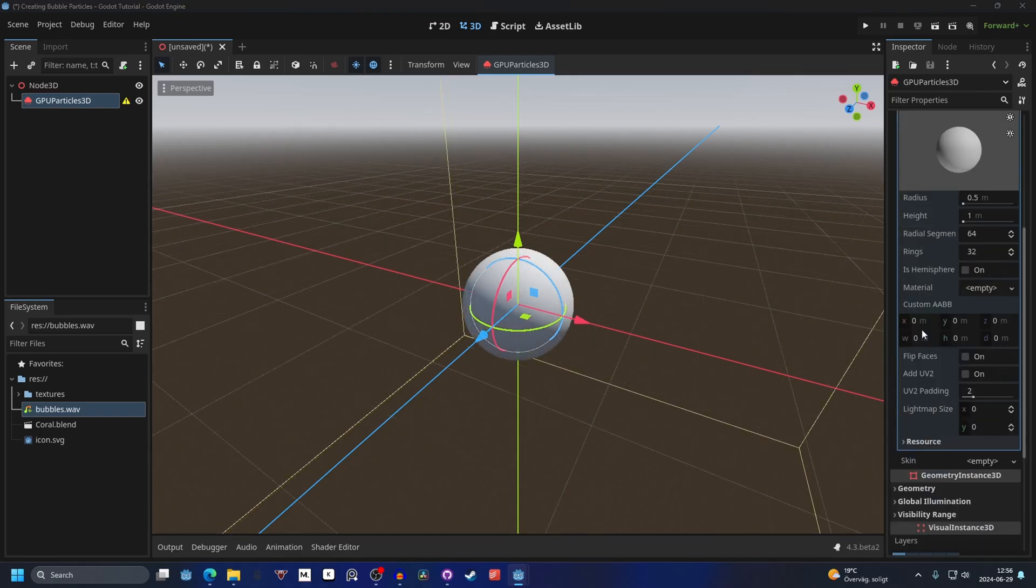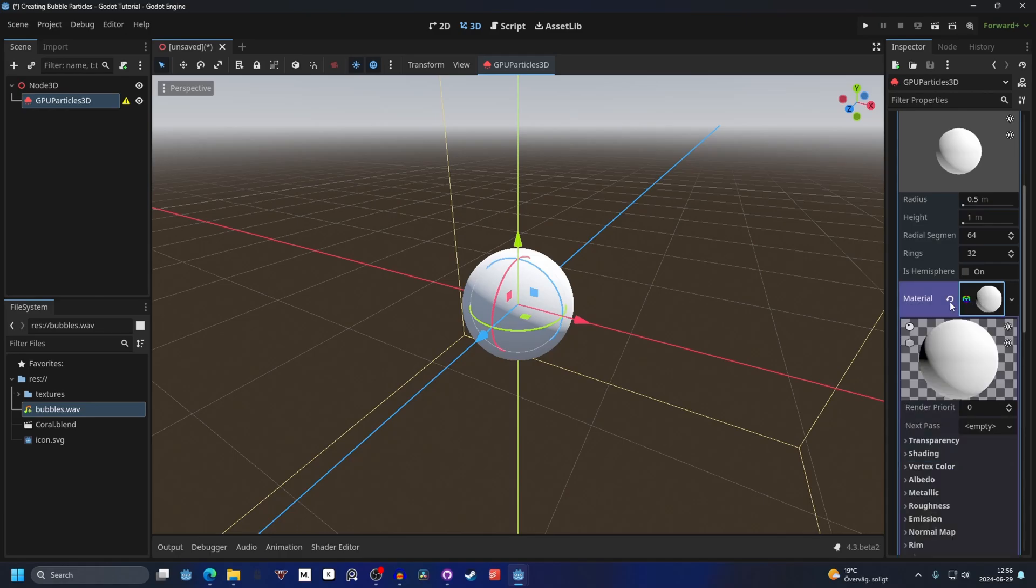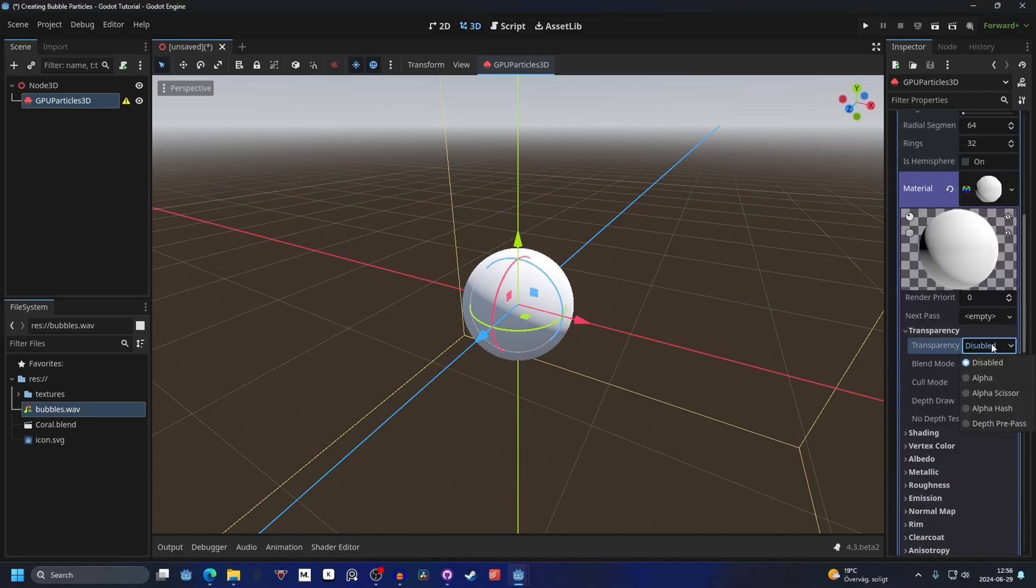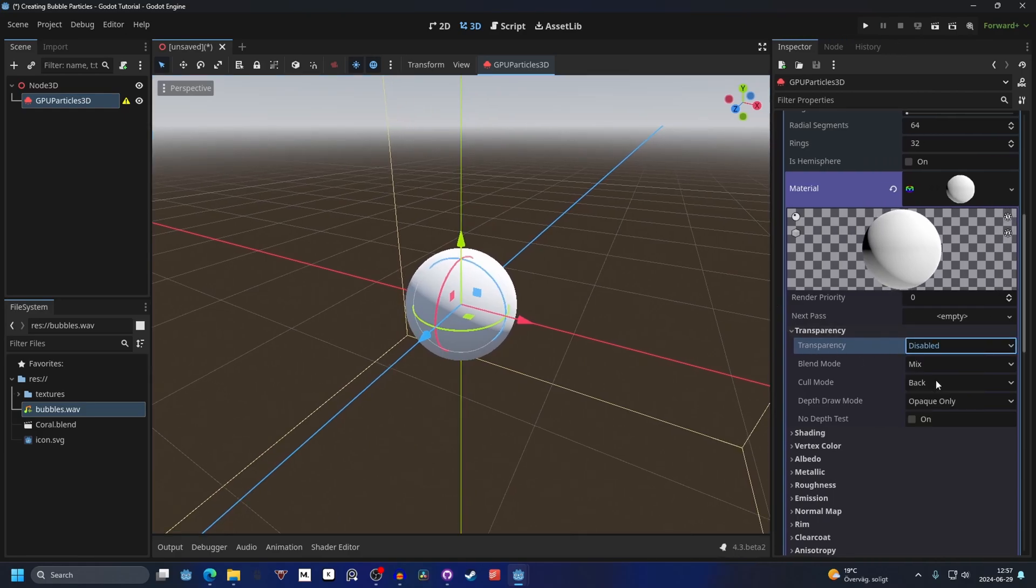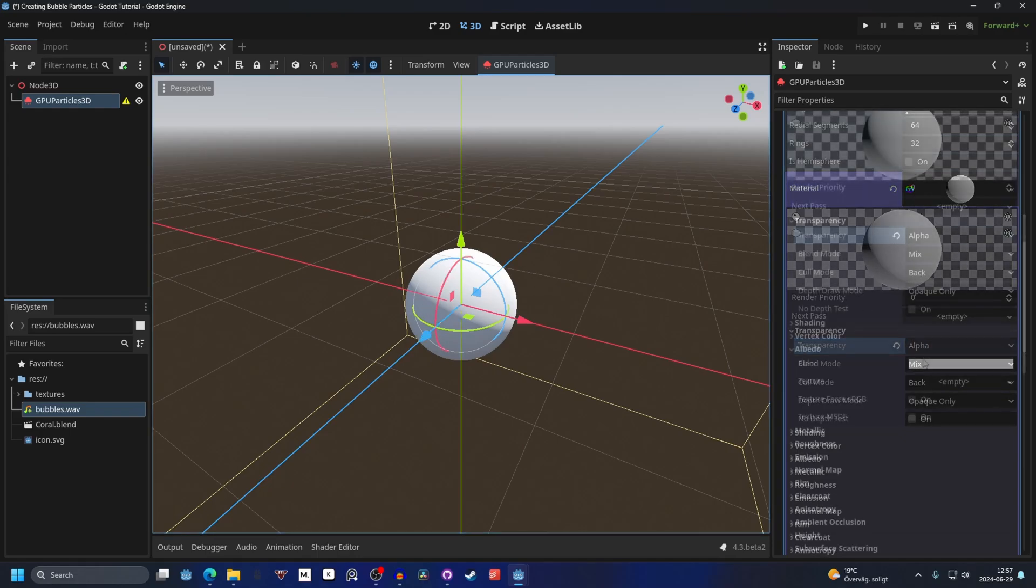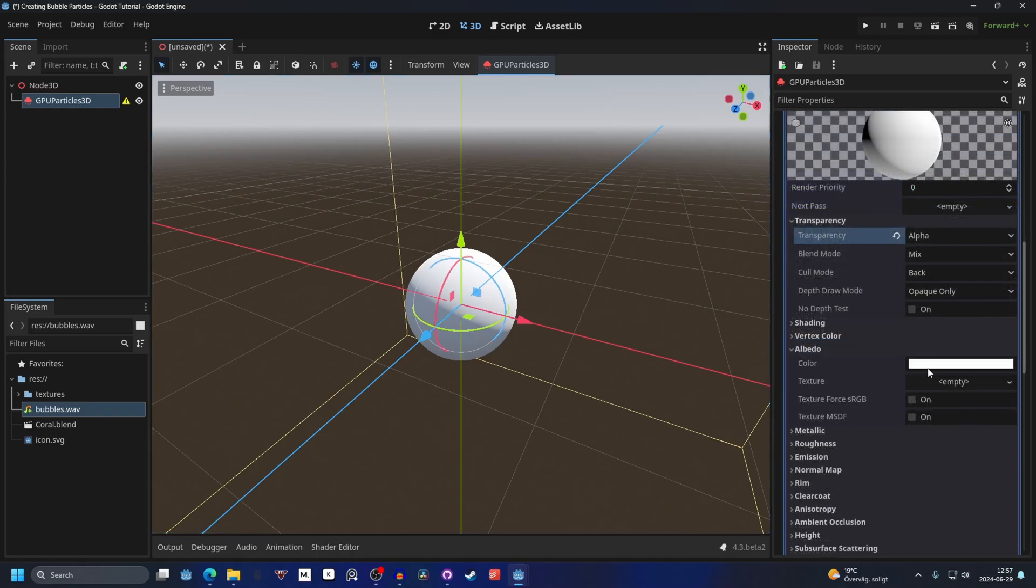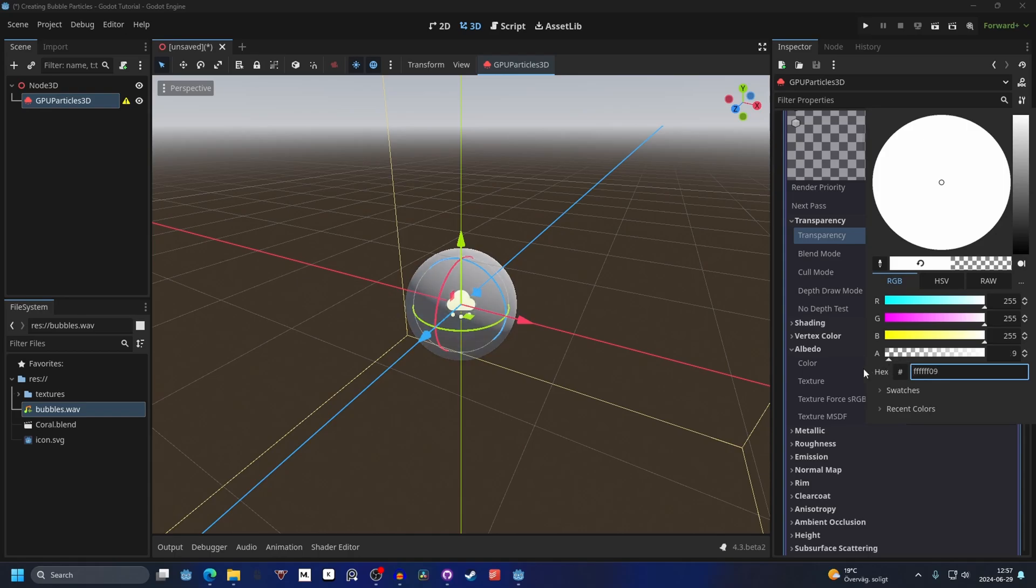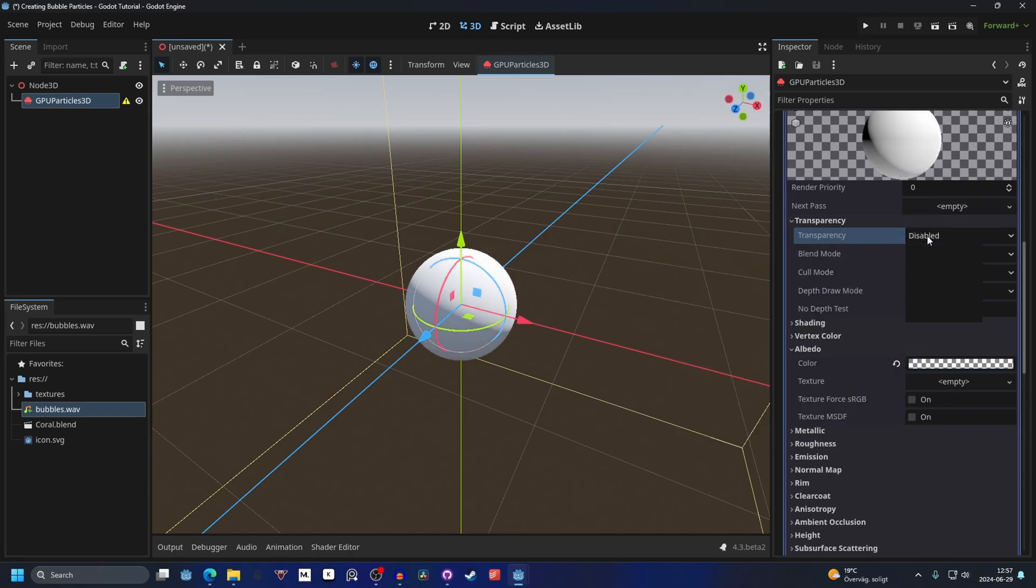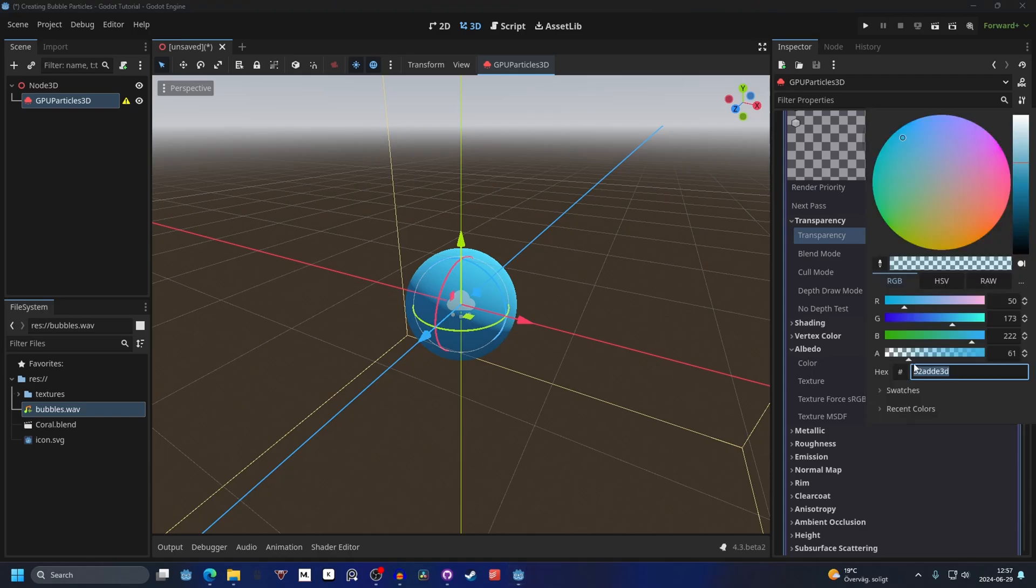Scroll down and on the material make a new standard material 3D. Open up the material and on transparency, enable it. I'm gonna drag this out a little bit so it's easier to see. On transparency make it alpha. This will allow us to change the transparency of the material later. For example, if we go into albedo we can make the alpha more transparent. If we don't have transparency on alpha it won't work.